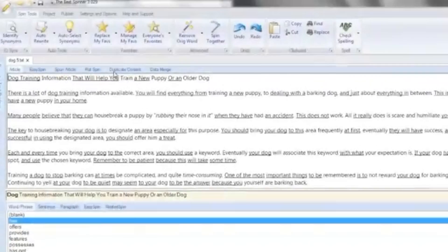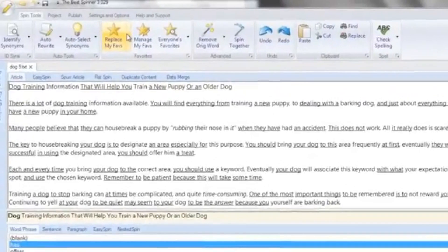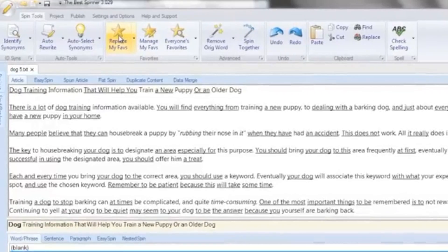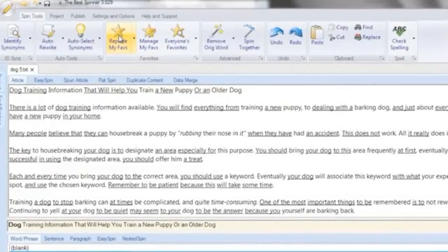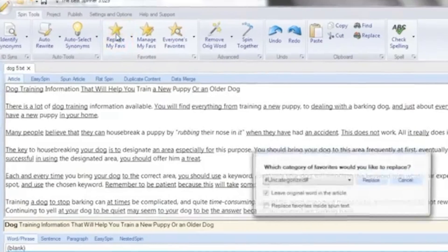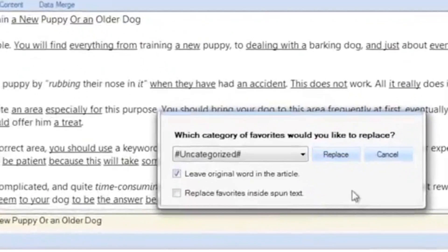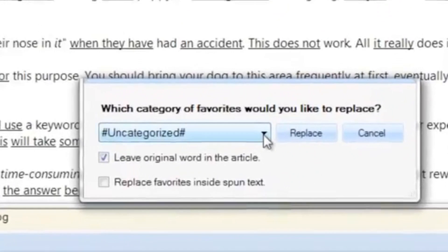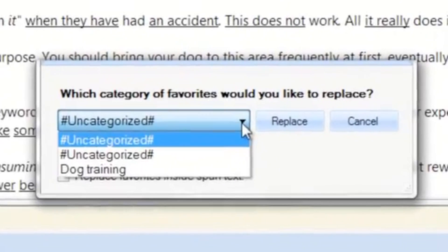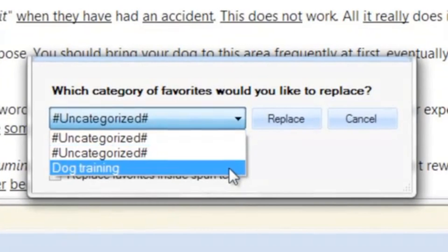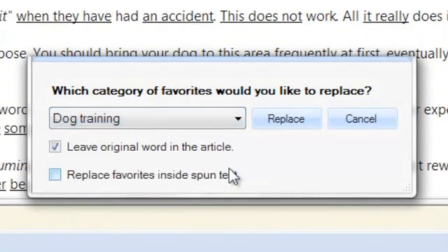Here we have the favorites tools, which allow you to spin with spin tags that were previously saved as favorites. You can use favorites you've previously created yourself, or favorites created by thousands of other spinner users.